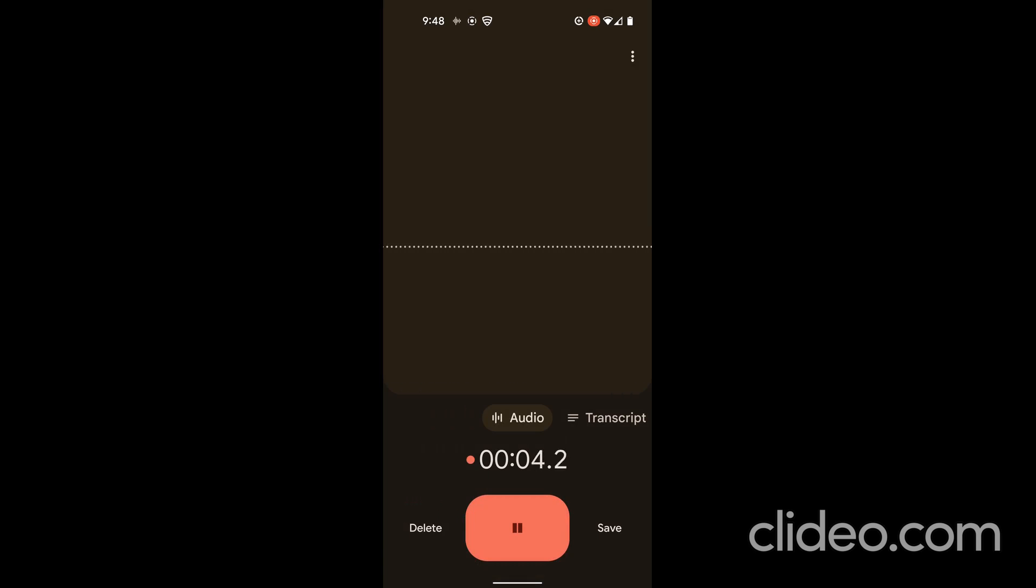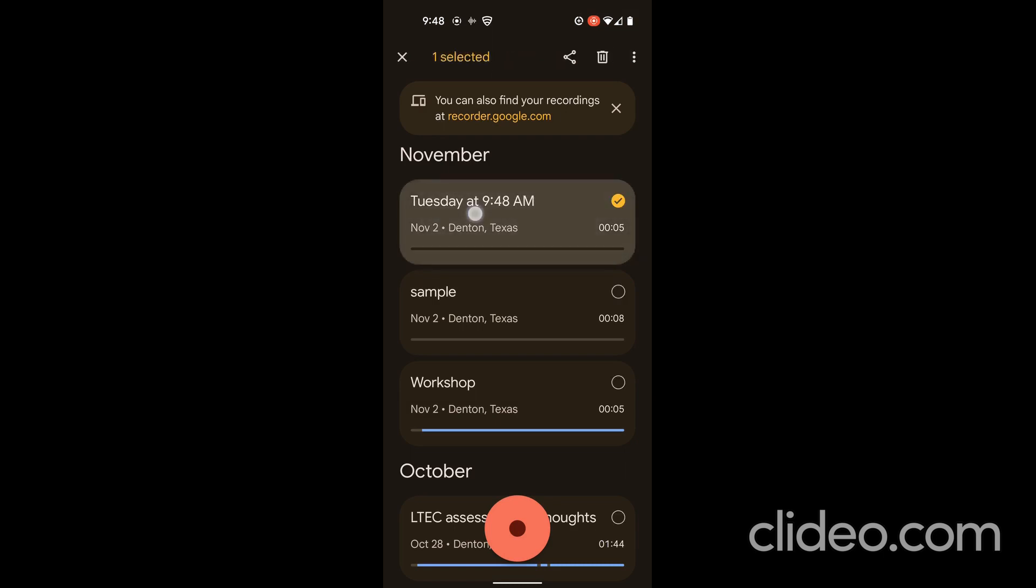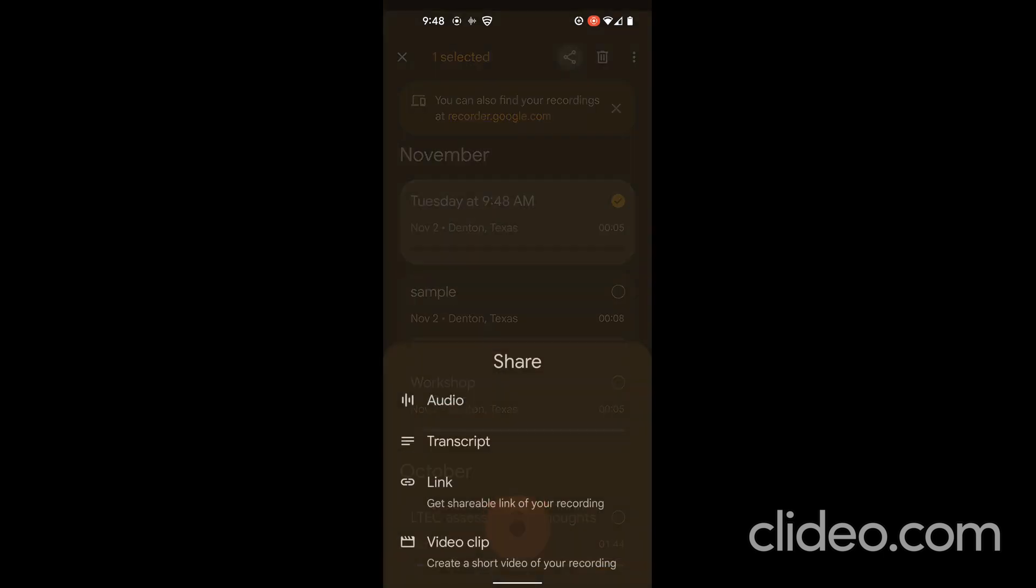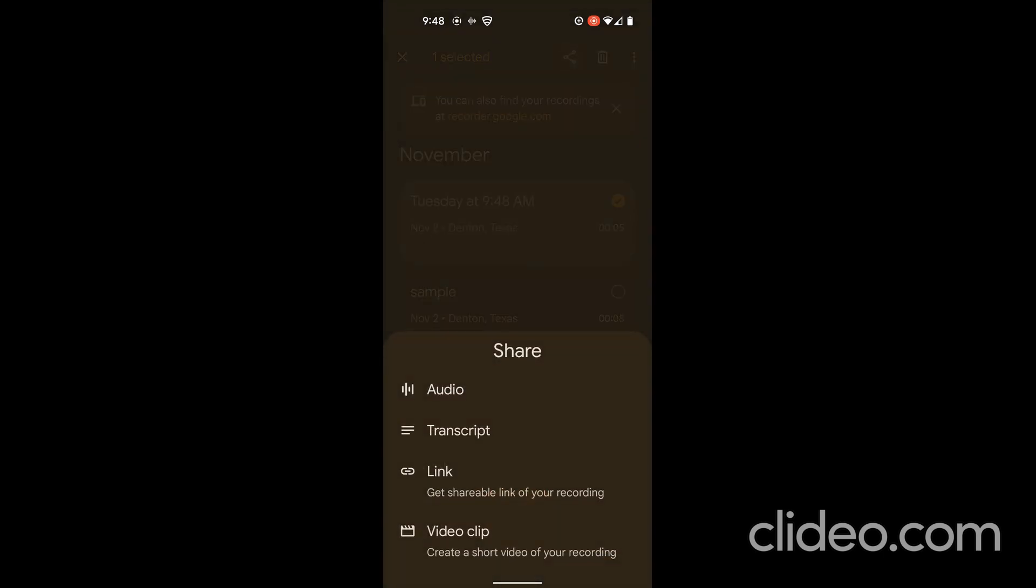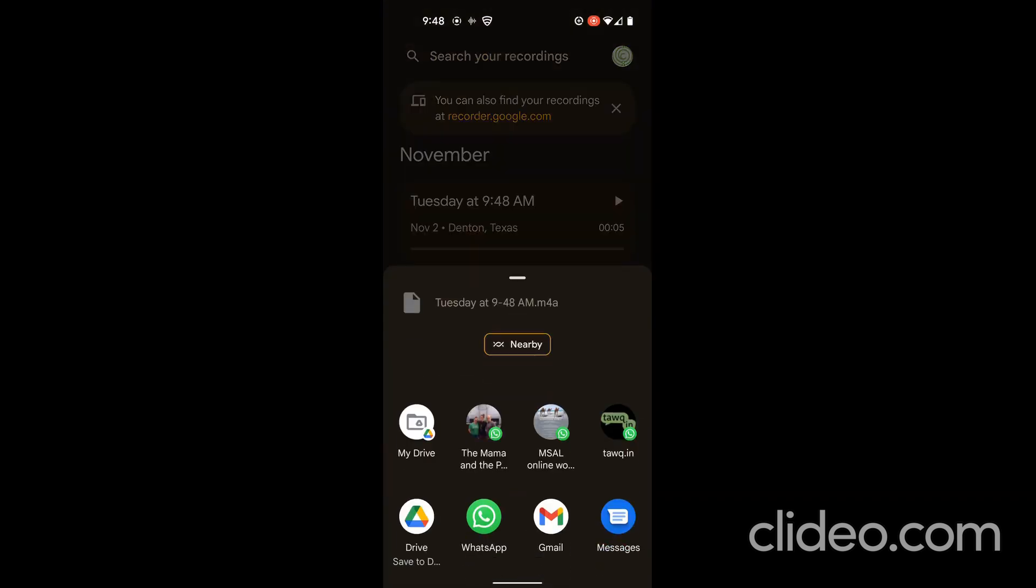It's recorded. I can actually get the transcription at recorder.google.com if you want to do that. But in this case, I'm just going to long press on it and share, and I'm just going to share the audio to my Drive.